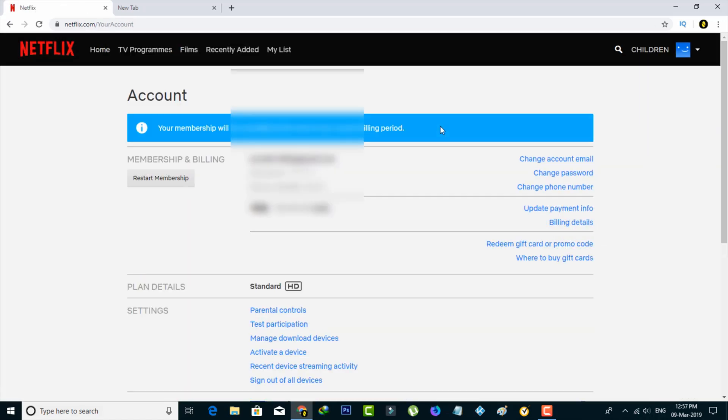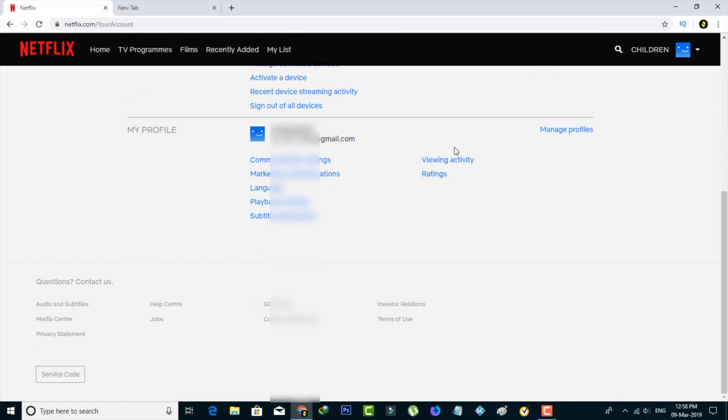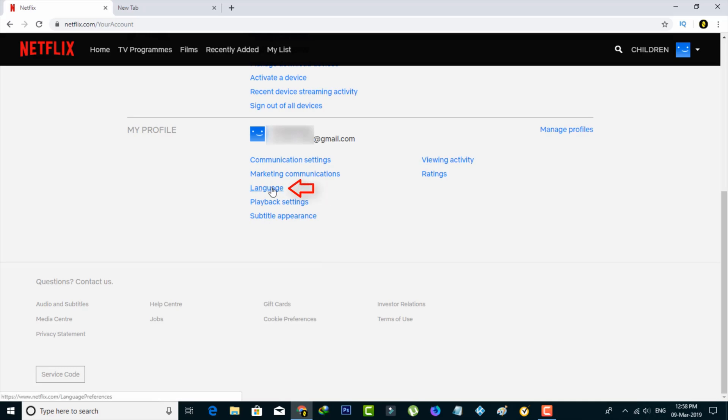It shows my entire Netflix account information, but you can scroll down. Finally, I'll locate the language settings which is placed under the My Profile section.